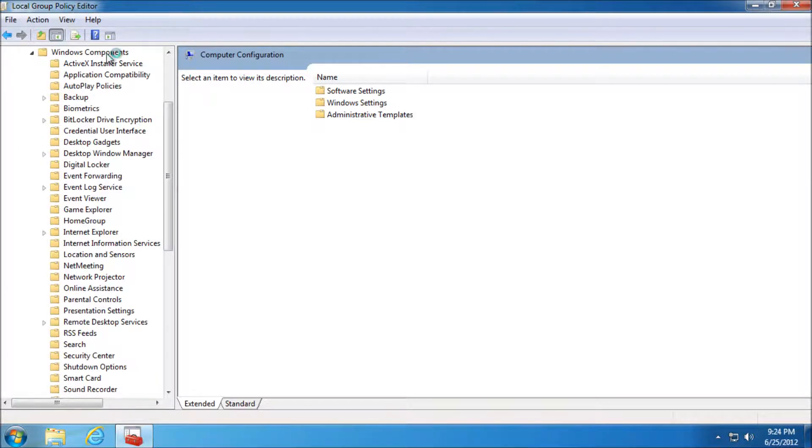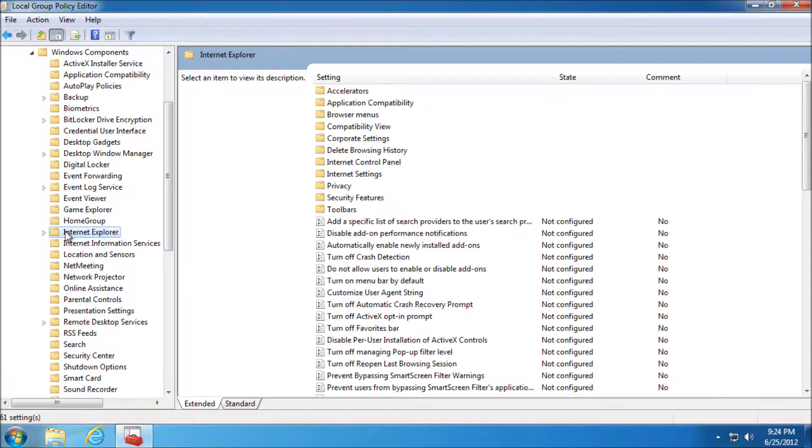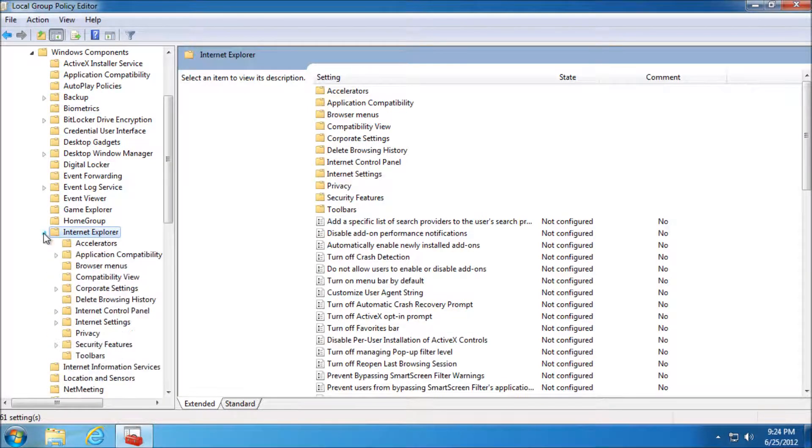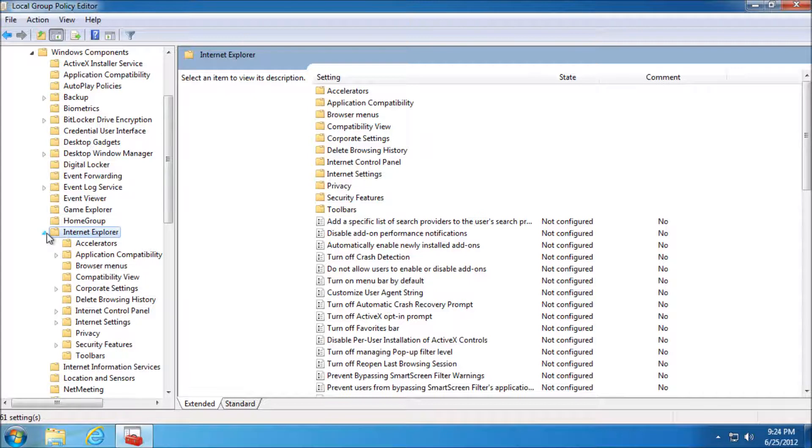Then you need to go into Windows Components, Internet Explorer, Internet Control Panel.